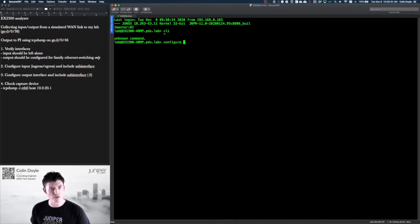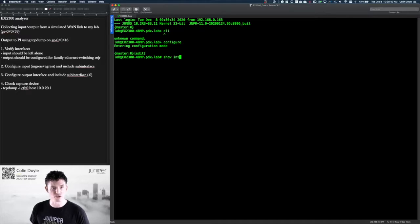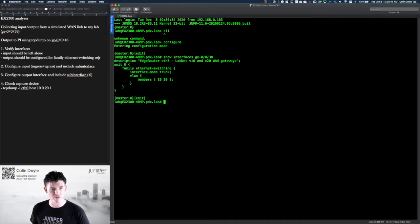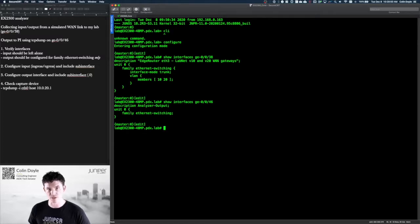So let's look at our interfaces by logging onto my core switch. There's no special configuration that you're going to need for the interface that you're actually capturing traffic from or mirroring traffic from — just leave it alone. I'll show you what mine looks like, but there's no configuration specific to that interface. For the interface that you're going to connect your analyzer to — the collector or what have you — you do need to have a specialized configuration. It's really straightforward: it's just Ethernet switching and nothing more. So set up the output as that.